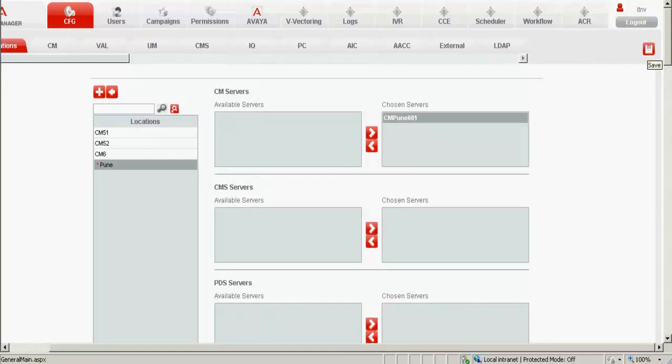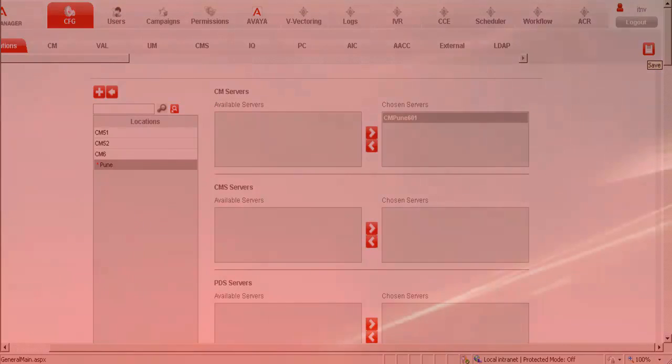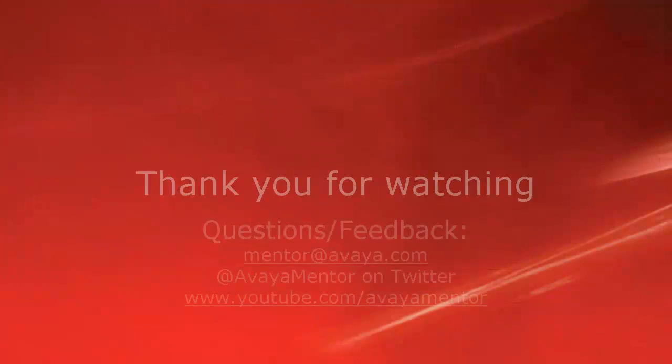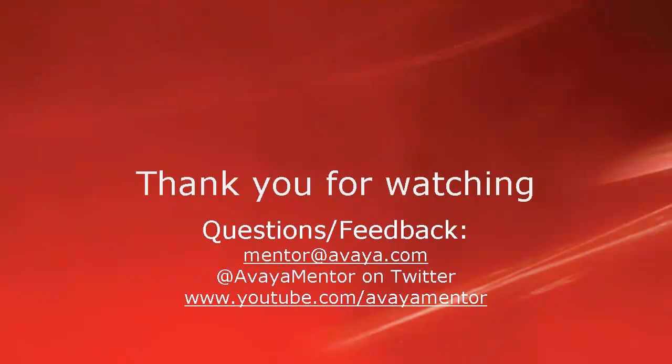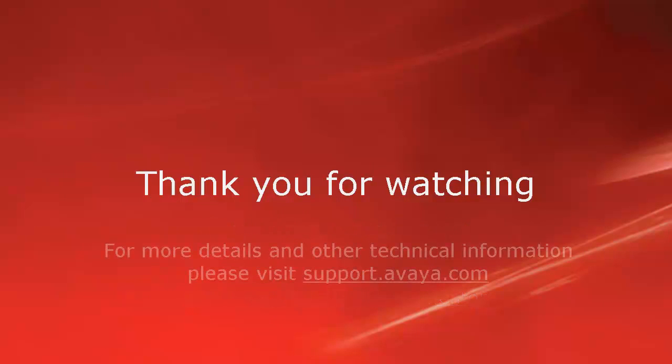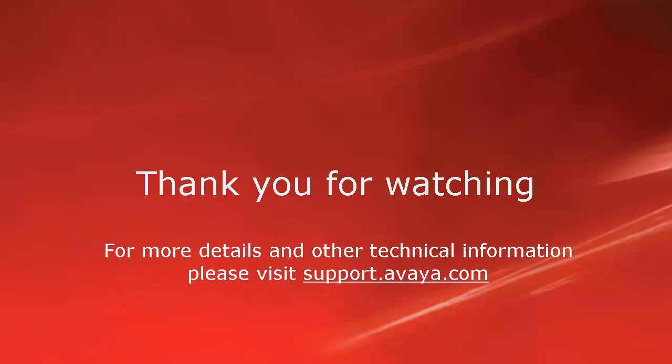This concludes our demonstration. Thank you for your time today. We hope this information was useful to you. We welcome your comments, questions, or feedback at mentor at Avaya.com or at AvayaMentor on Twitter. For more details and other related technical information, please visit support.avaya.com. Thank you for choosing Avaya.